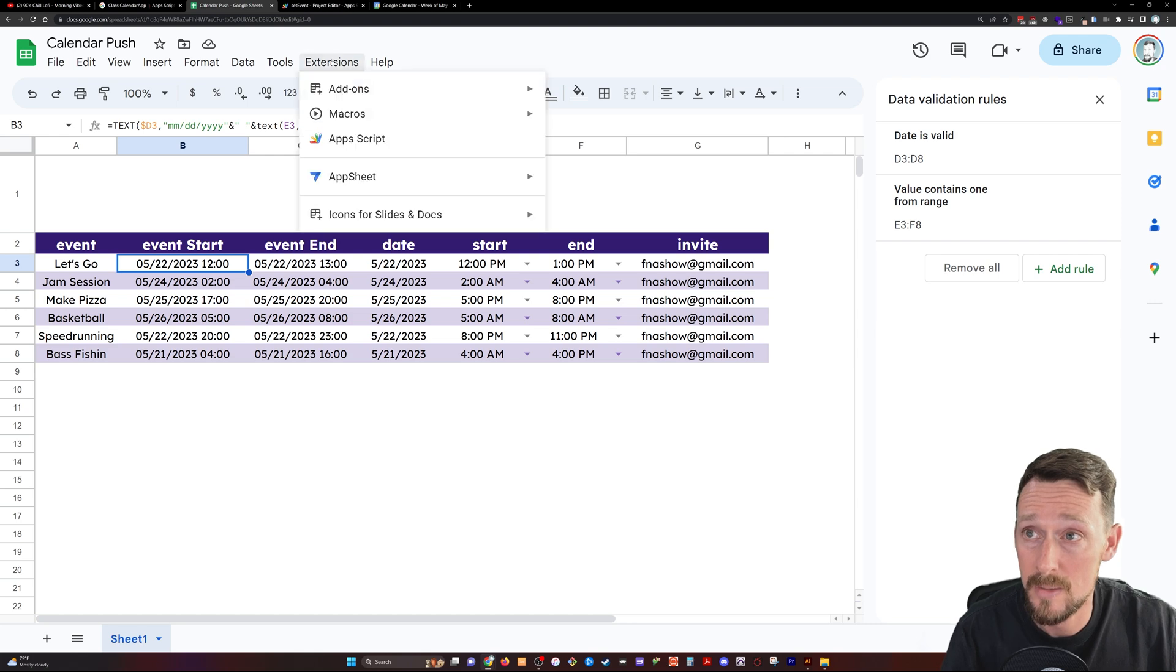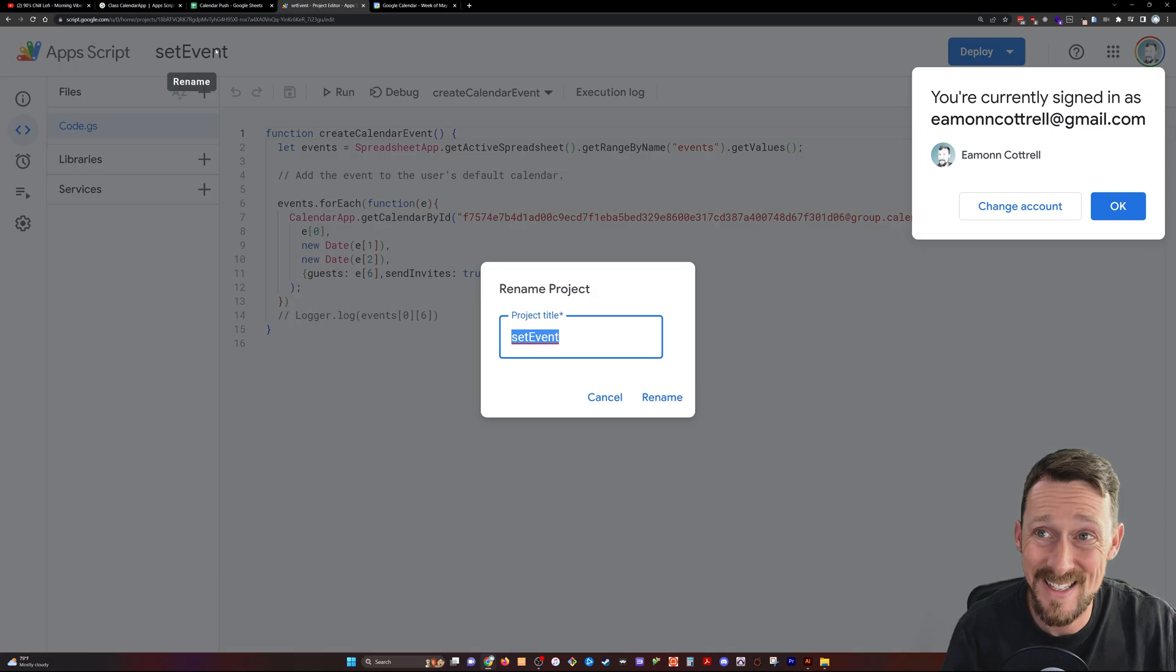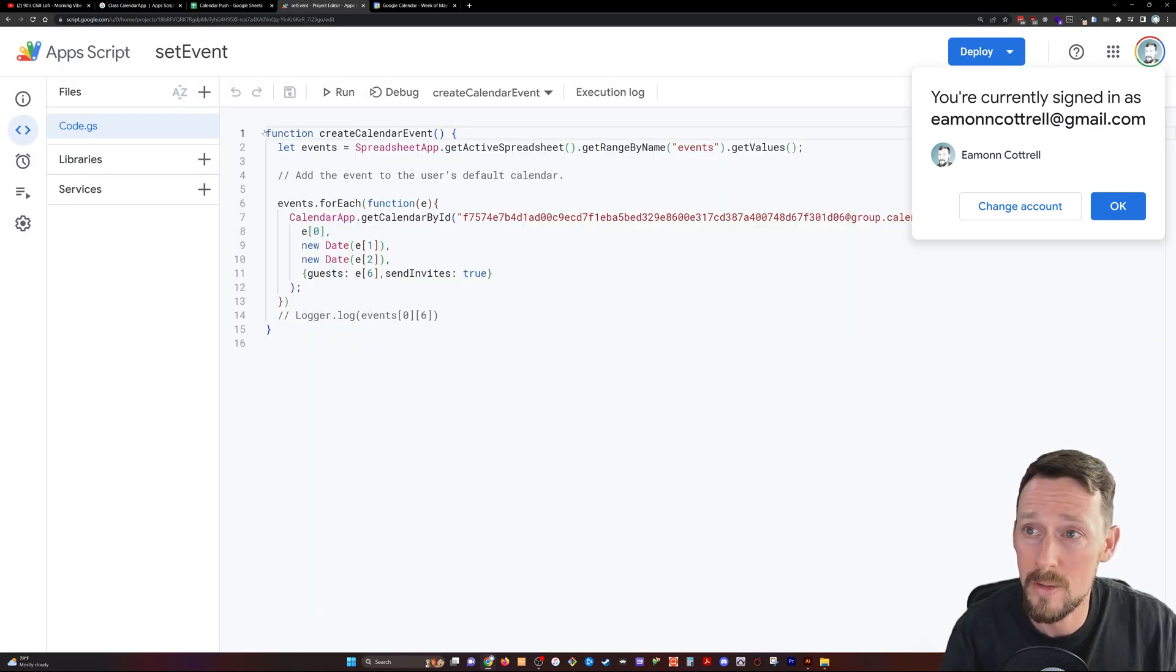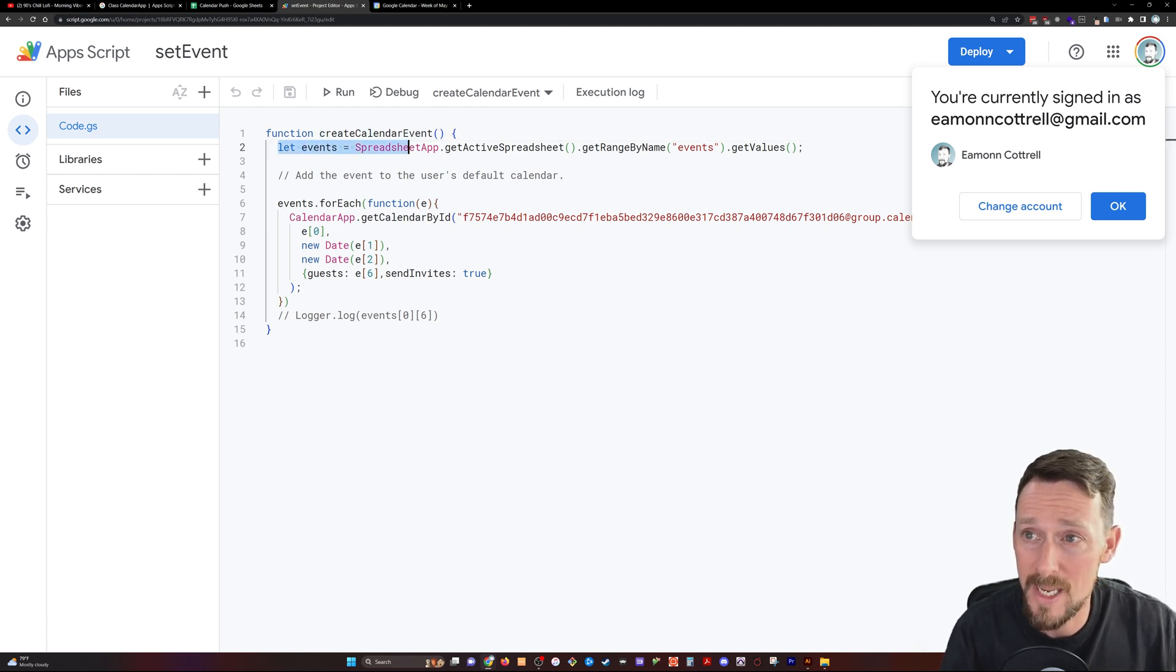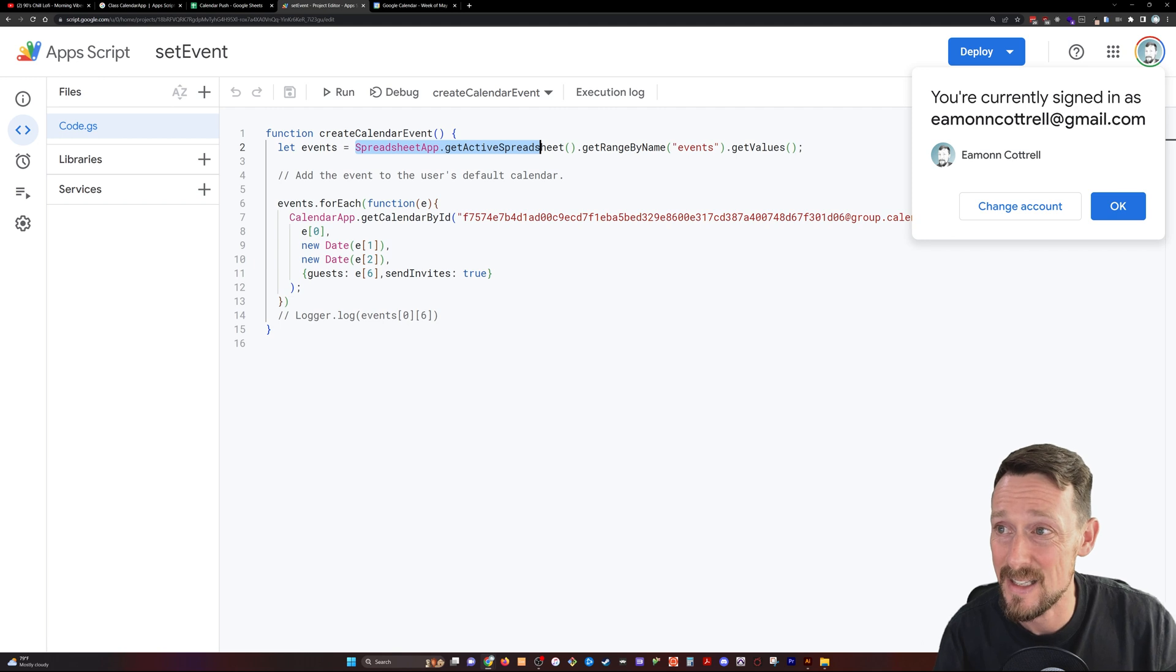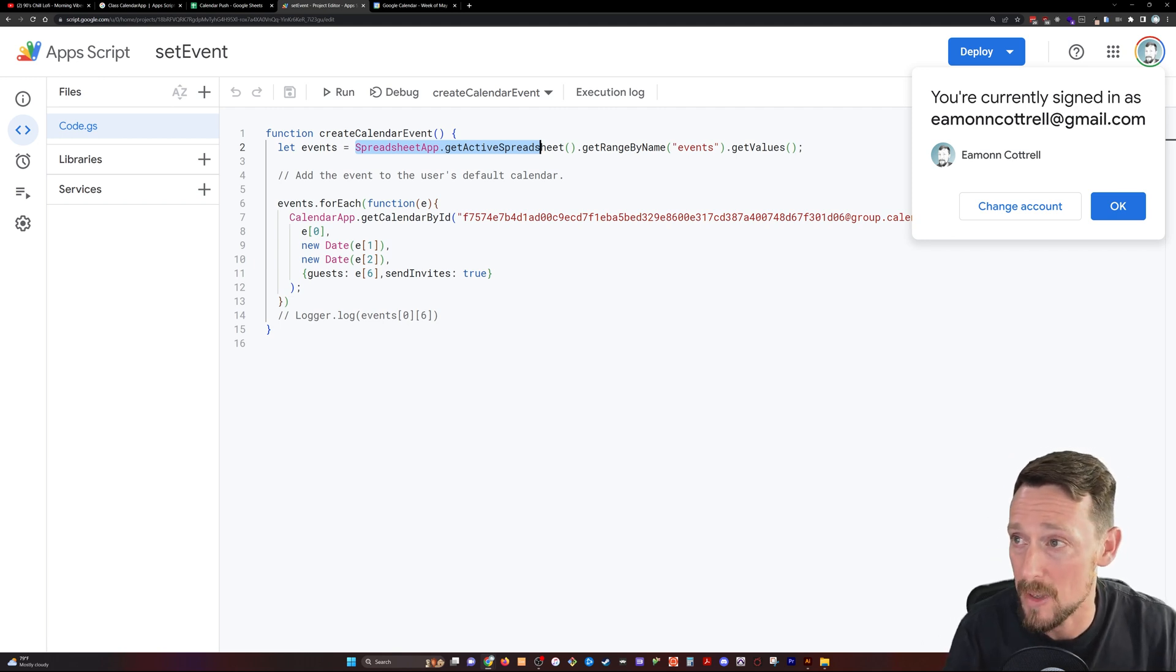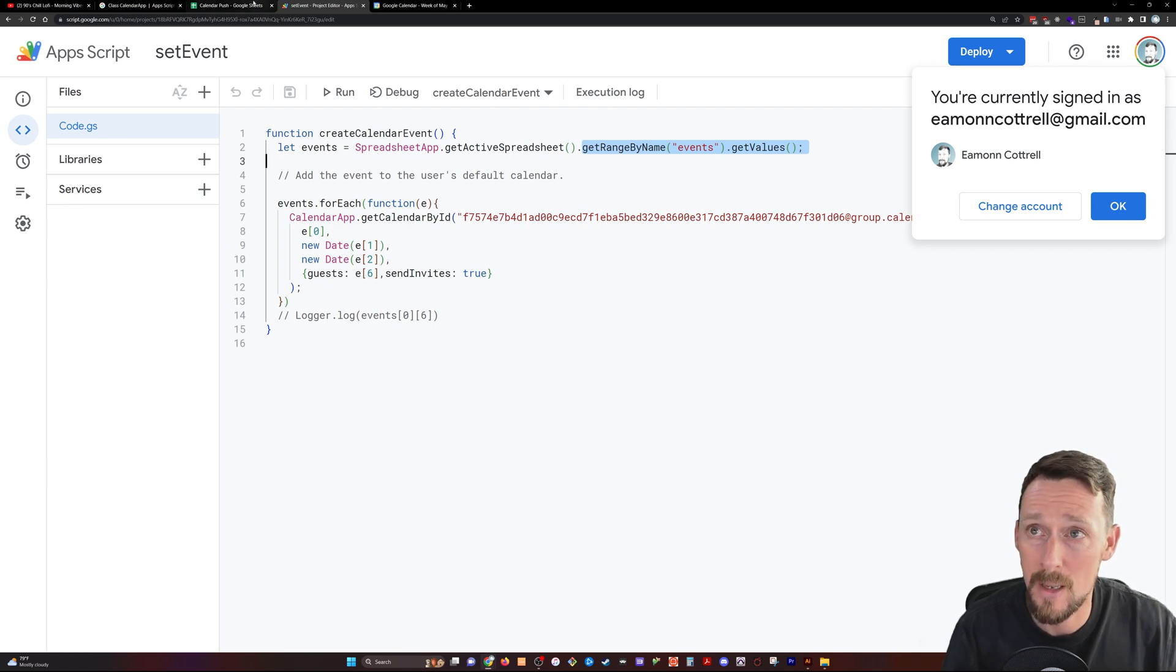Now let's go into Google Apps Script. You do this by extensions Apps Script. It pops open this window. I've named this set event. And what we're going to do is a function that creates a calendar event. This is the name of our function. The first thing is let events, this is creating a variable called events.